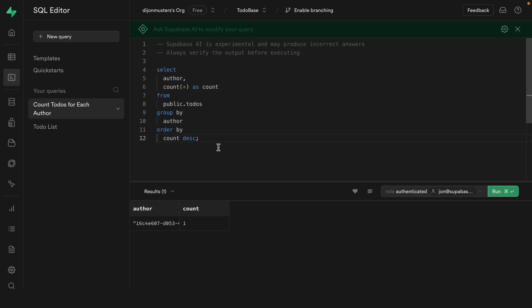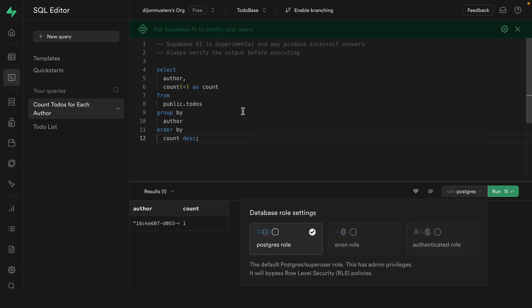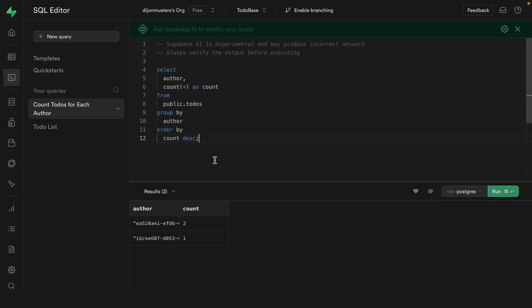So this looks right. Let's run it. And we're still impersonating our John user, so we only got that one row back that he's allowed to see. So let's go back to our Postgres role and then run this query again. And we can see that very unfair result set where our Thor user has two todos and our John user only has one. So now that we have our Supabase project, let's connect it to a Next.js app.